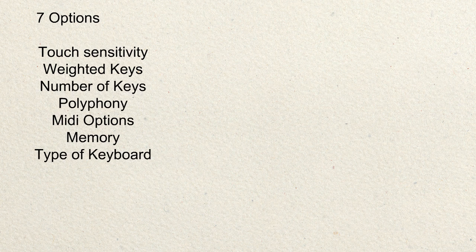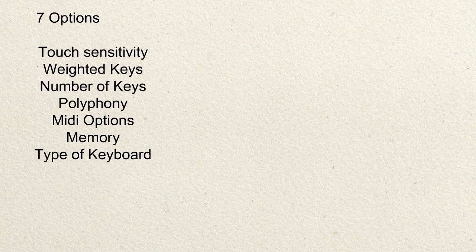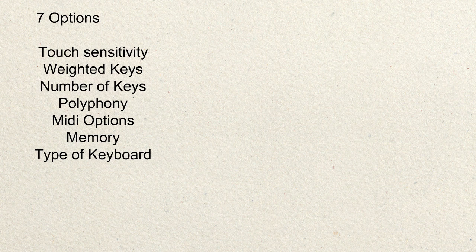I'll end this video right here and I'll see you guys in the next video where we're going to go over the first three options to look out for which are the touch sensitivity, the number of keys, weighted keys, and lastly the polyphony of the keyboard you want to buy.